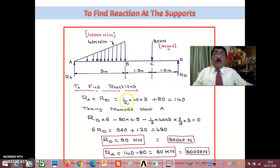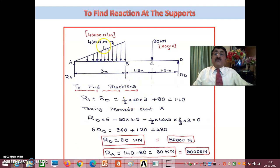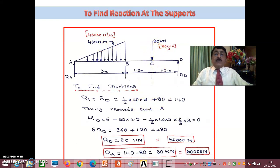The total triangular load will be half into 40 into 3, that is 40 kilonewton per meter. Since it is 3 meters it is 40 into 3 — had it been 4 meters it would be 40 into 4. Everything I am taking in kilonewtons and finally converting into newtons. So half into 40 into 3 plus 80 is 140, meaning RA plus RD equals 140.